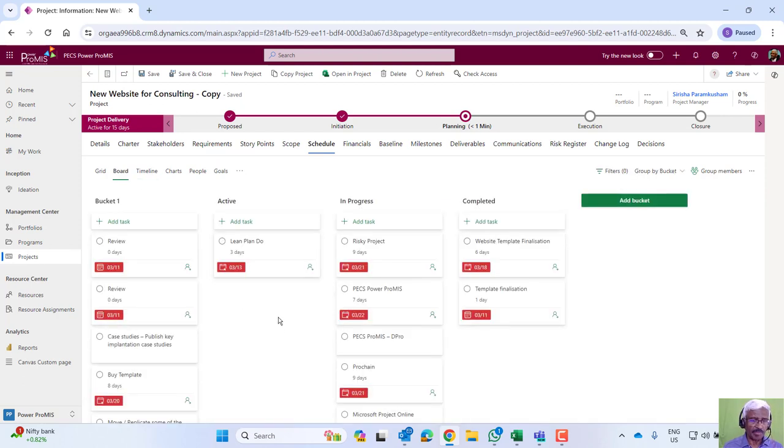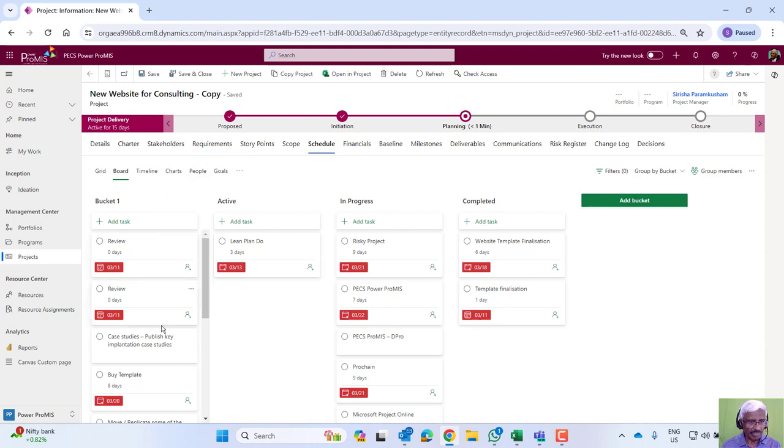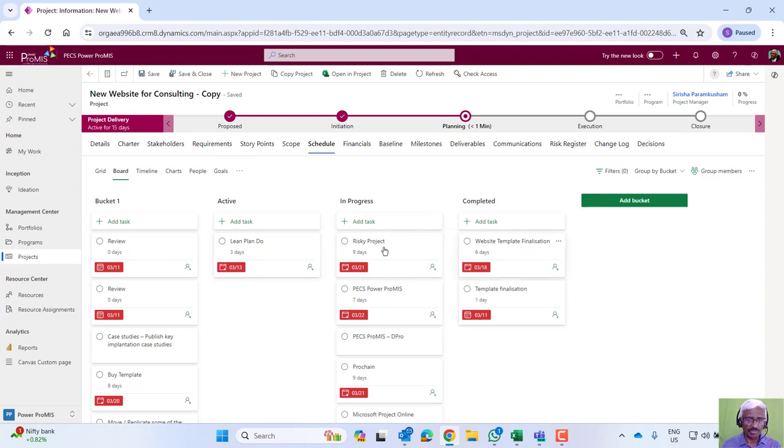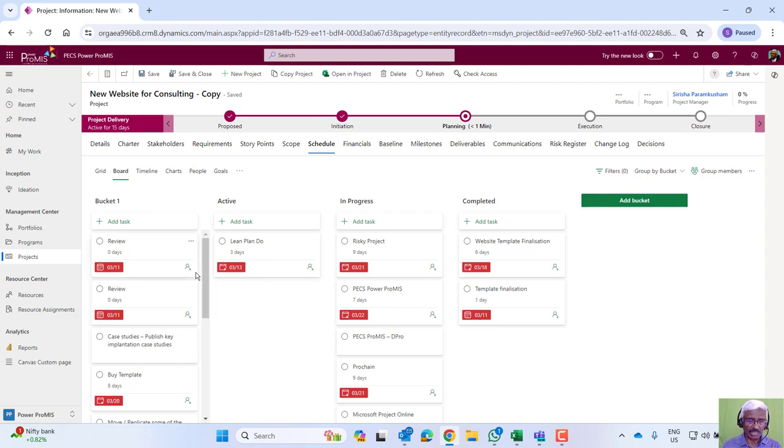If the project is done based on a pure agile mode, we can define the stories, tasks, and then move them in the form of a Kanban. Then plan multiple sprints and run it.